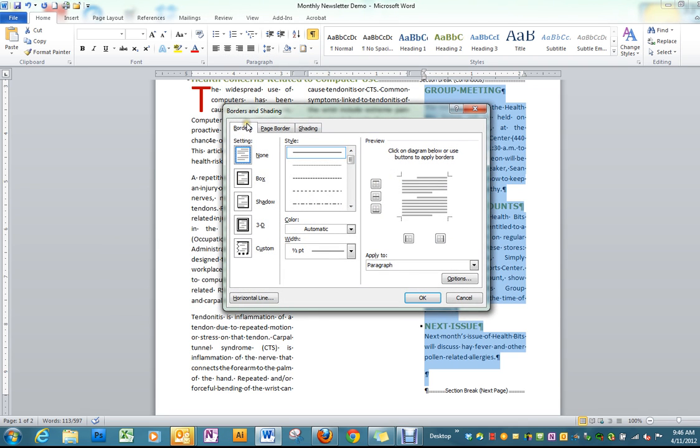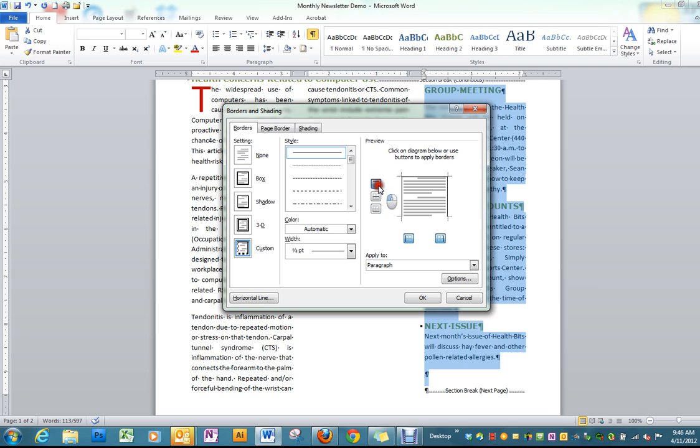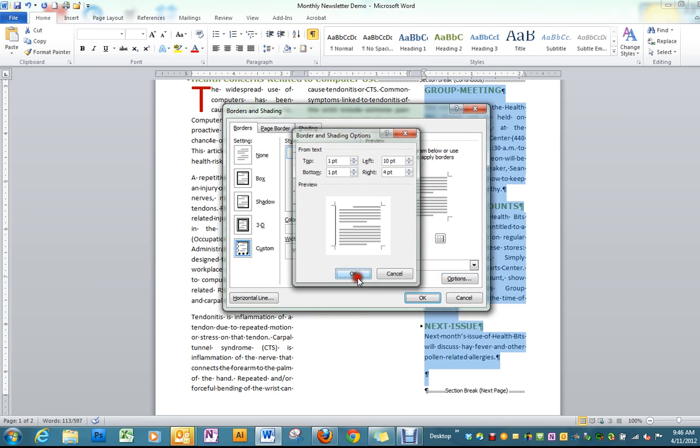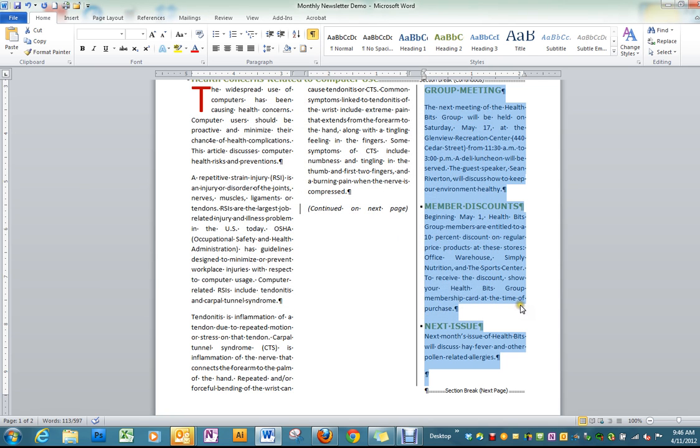And it does need to be on Borders, not Page Border. The second one is the one we want. Take it off of the top, the bottom, and the right side, and then go into Options and make it a 10 point. Click OK and OK.